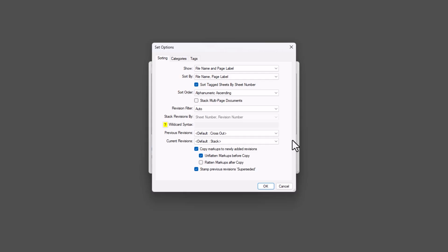You can also adjust how Review handles revision files, such as whether to use standard revision indicators, stack revisions on previous versions, or manage current and previous revisions.